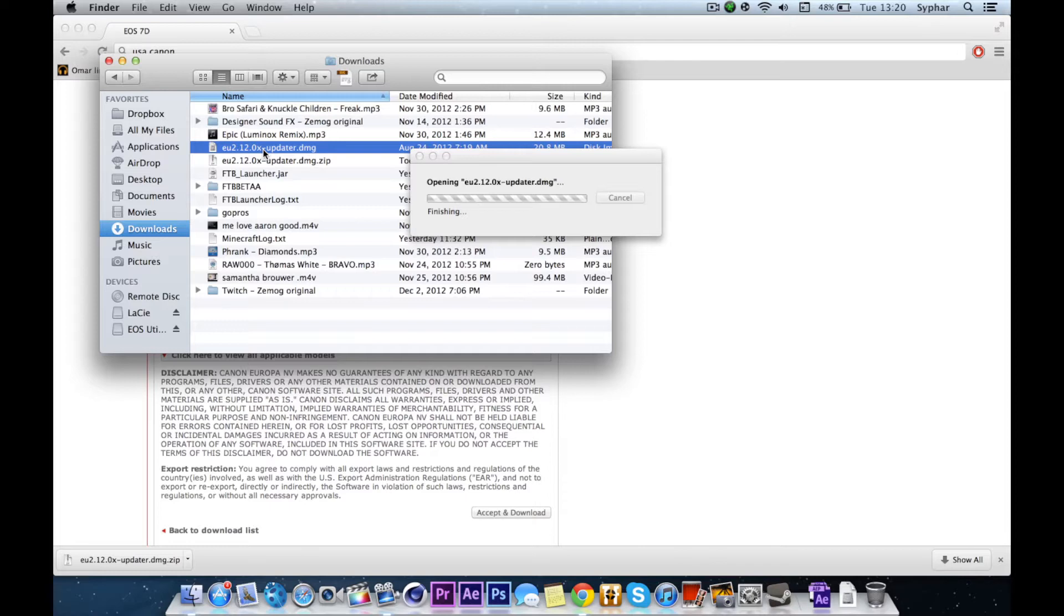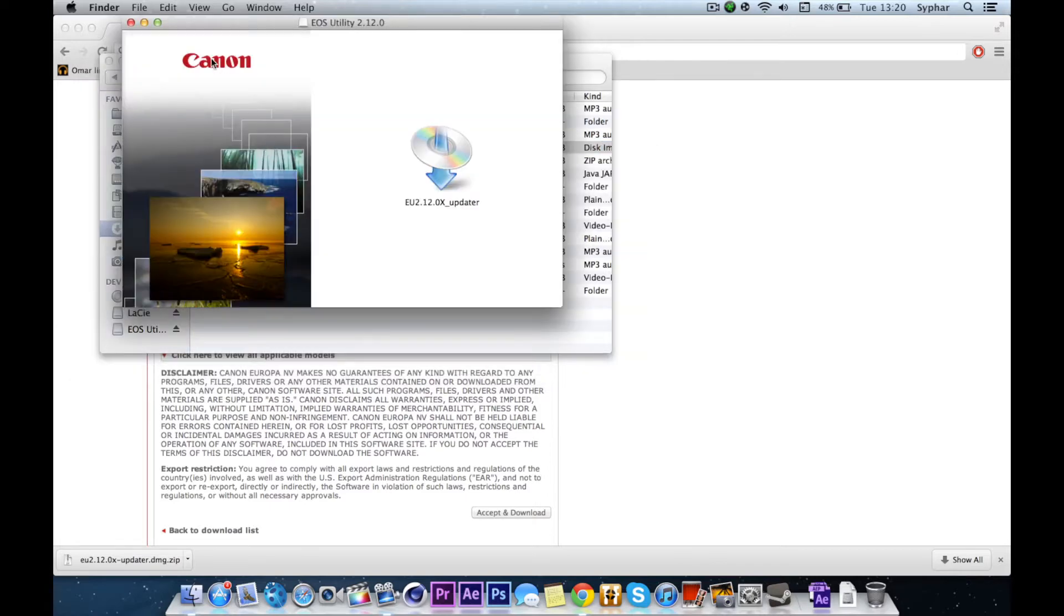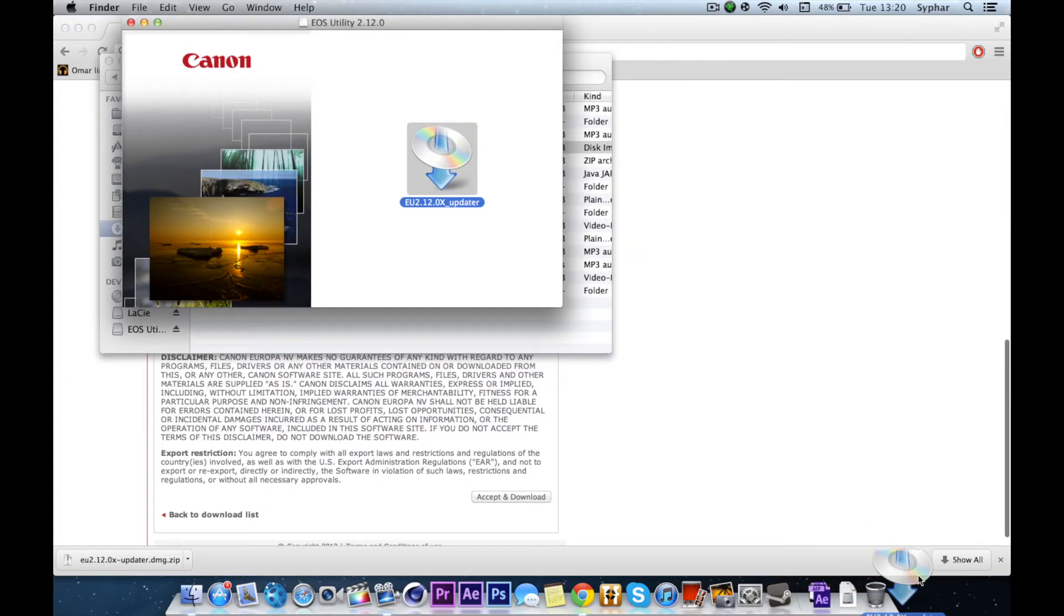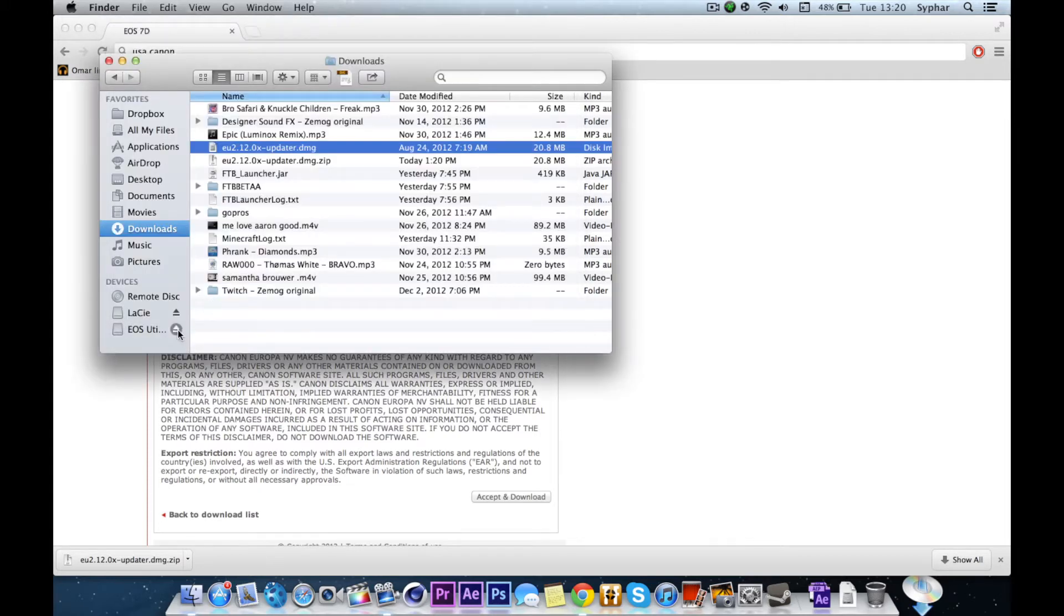After that, open it up and you'll see the updater. Drag that to your desktop and unmount the disk if you want to.